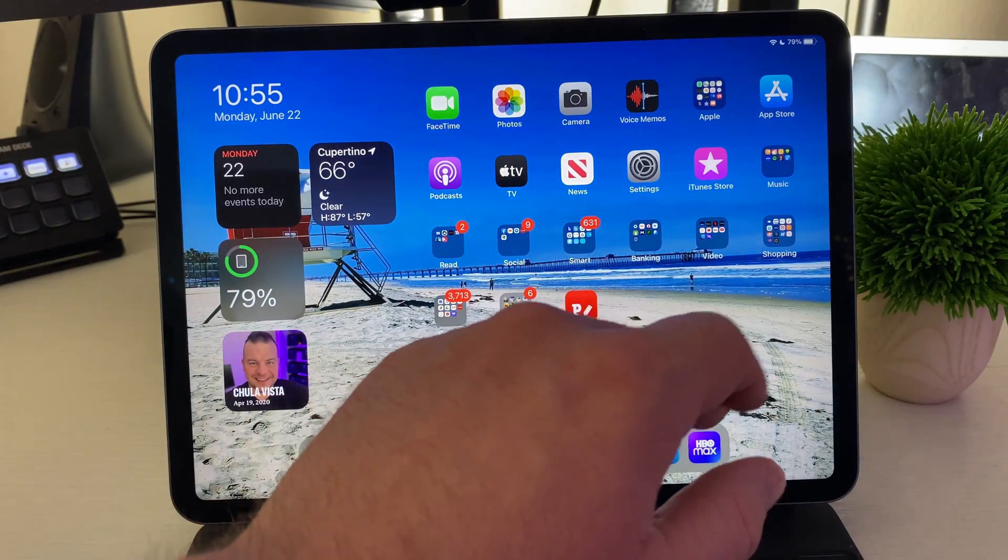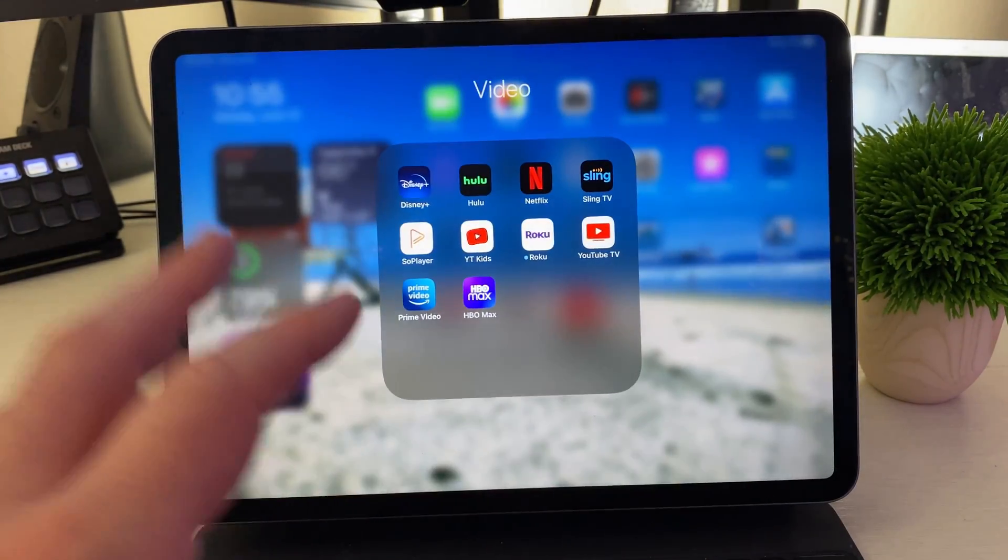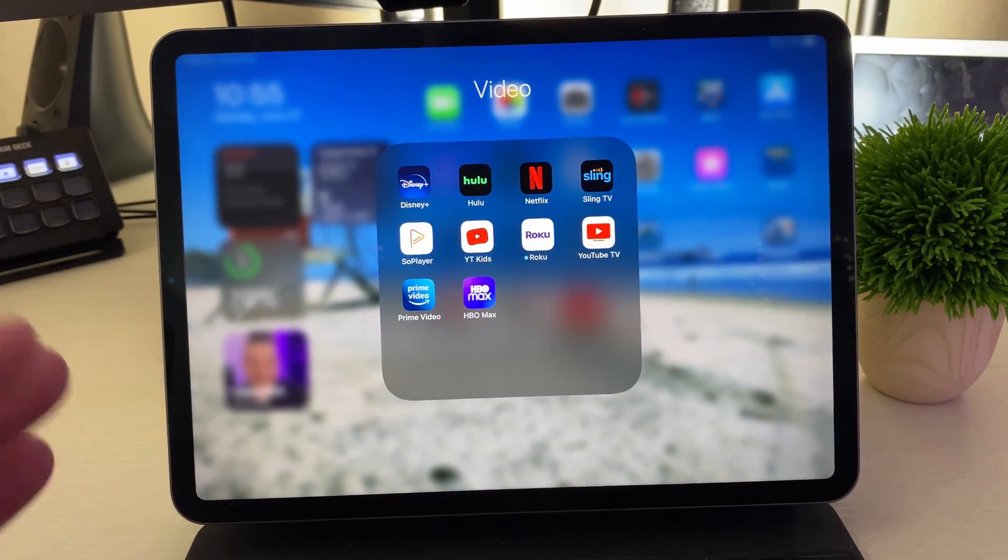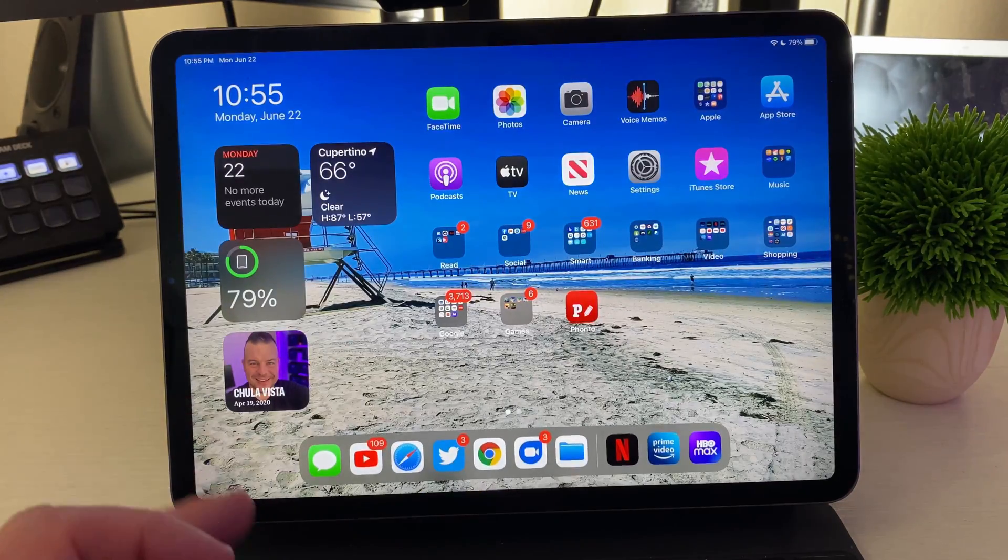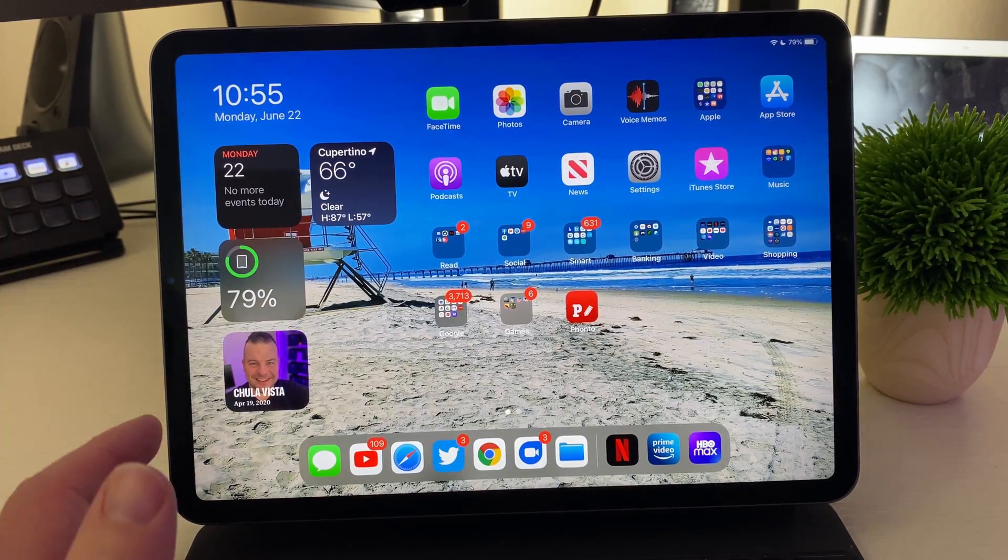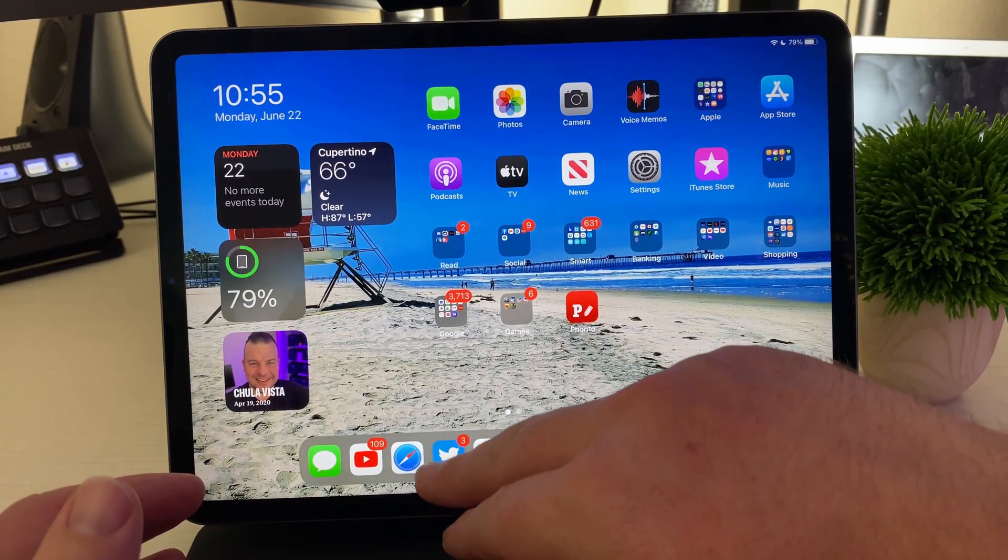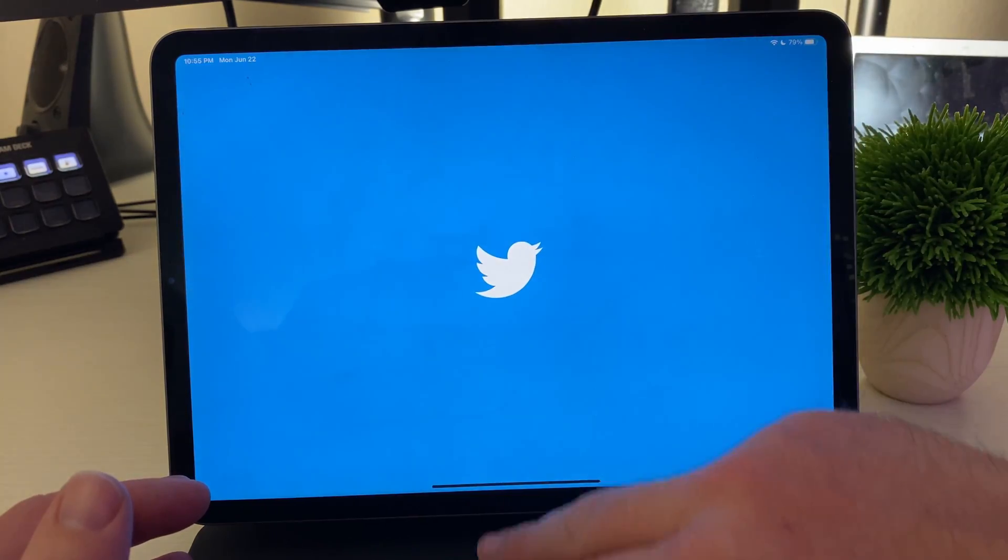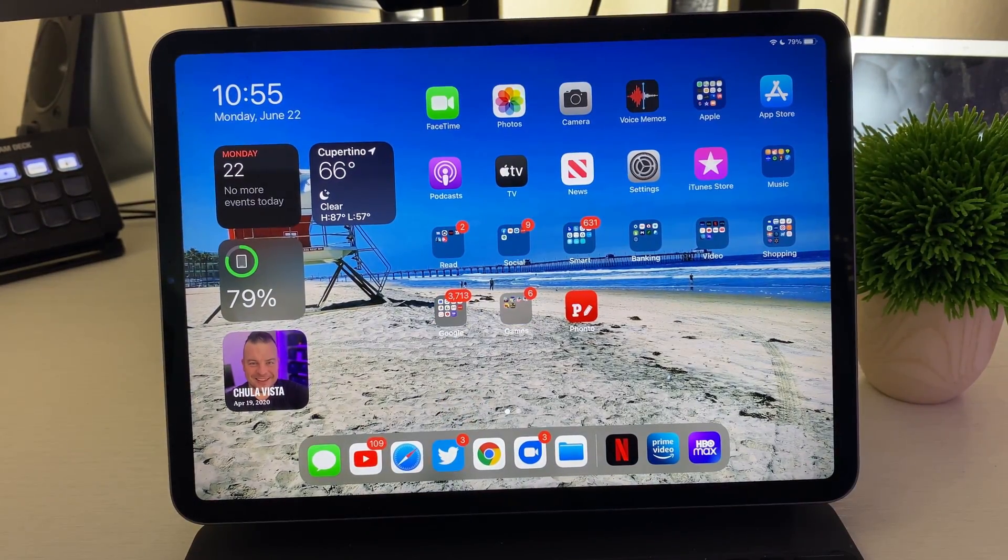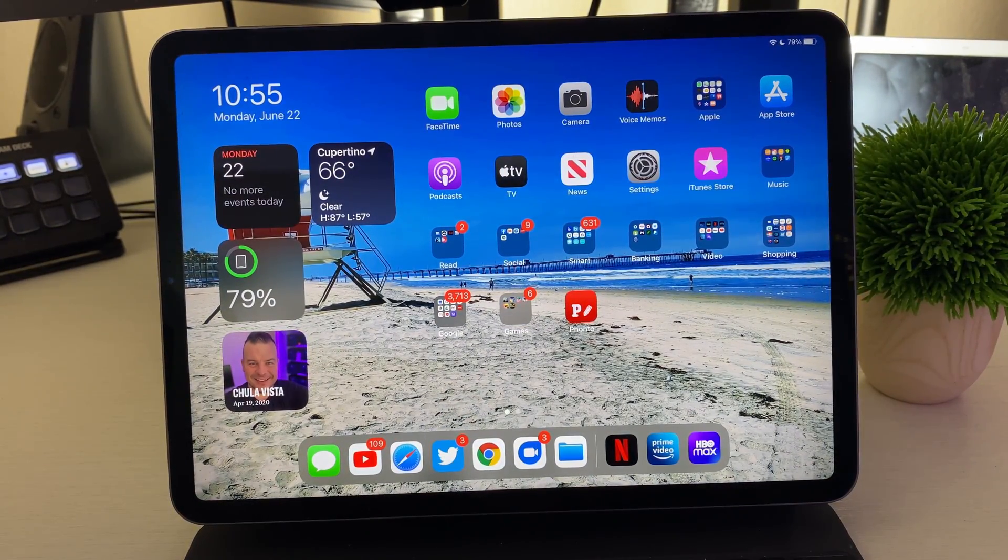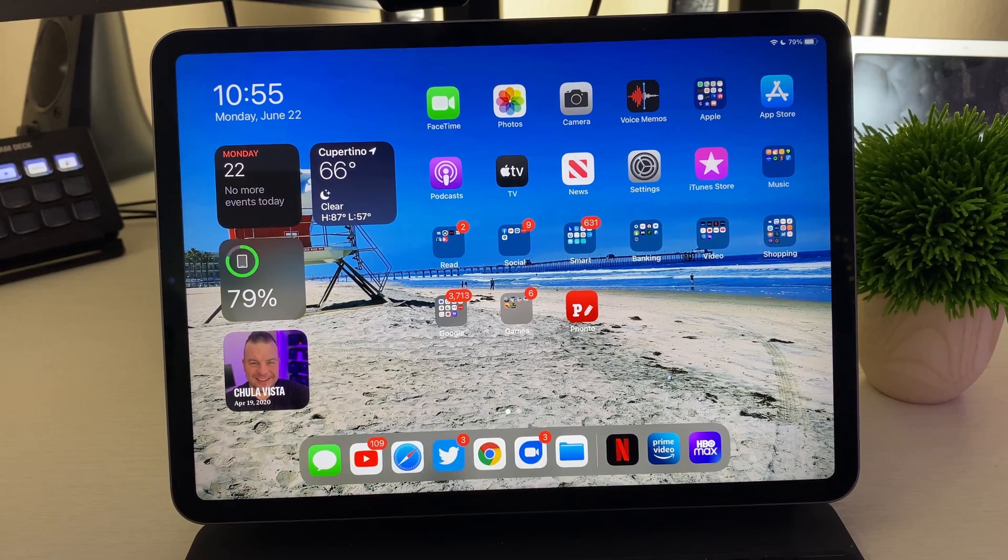But otherwise all these other video apps do work, which is very nice. So if you want to watch videos when you're doing something else, you do have that option, whether it be writing up a note or whatever you're doing, Twitter or social media, whatever it is. So there you guys go, thanks for watching. See you down the road, peace.